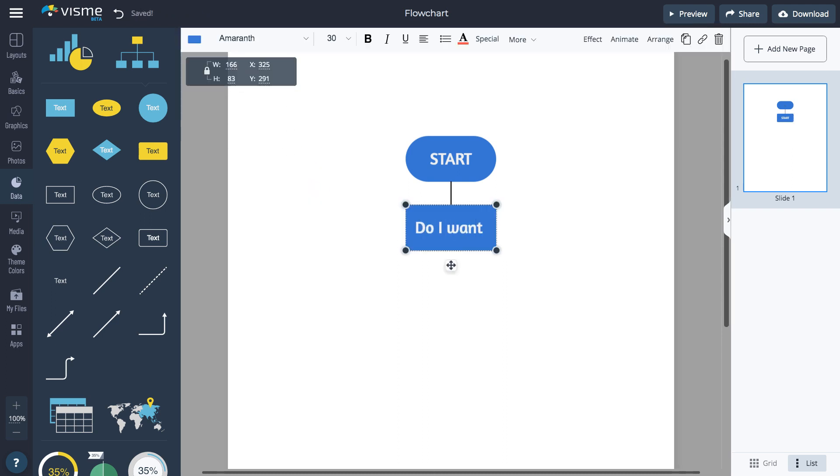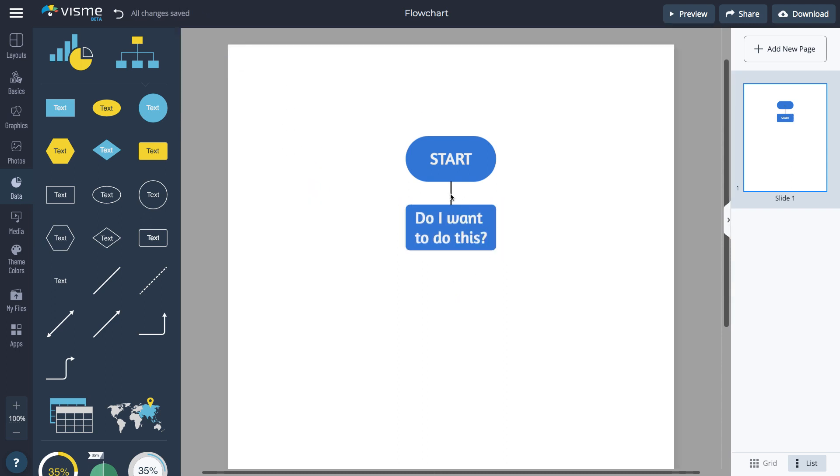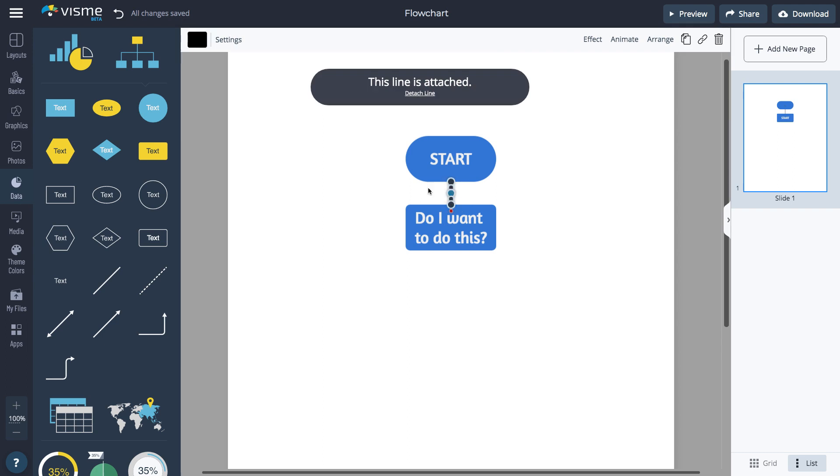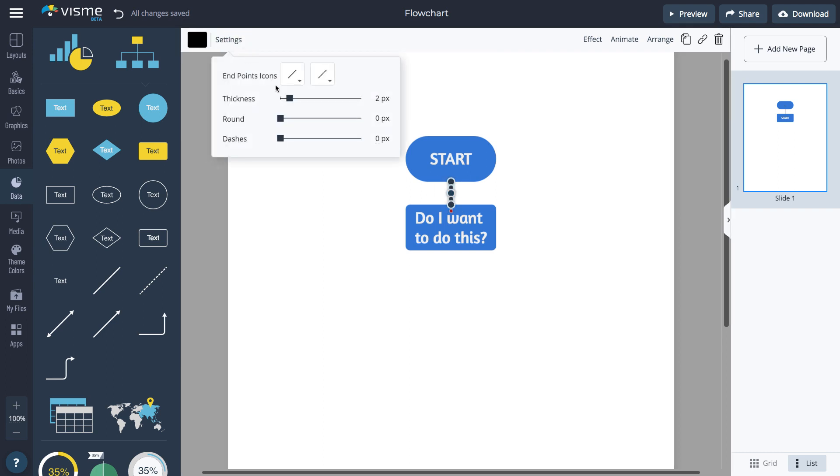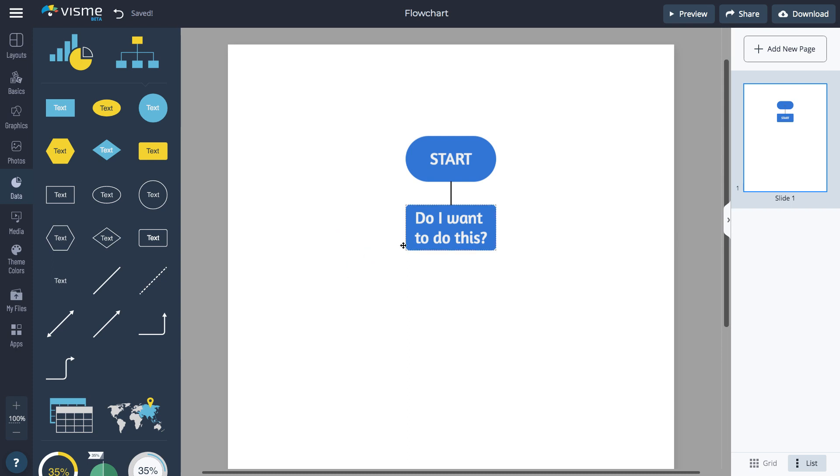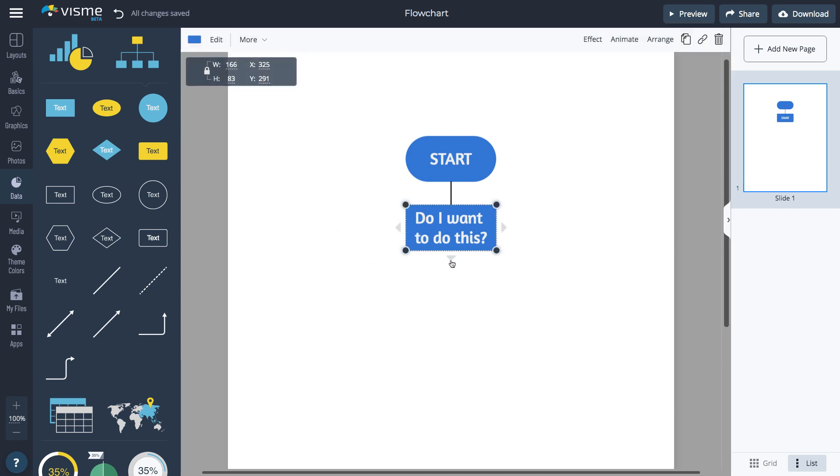Edit the text as needed. Select the line and change its thickness by going to Settings. This thickness will also be applied as you connect more shapes.